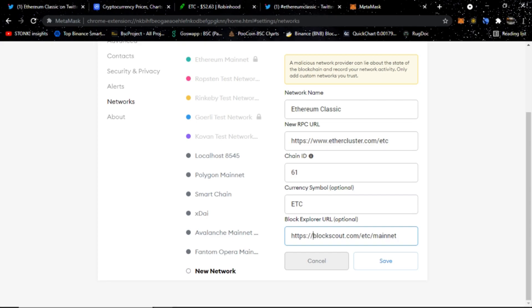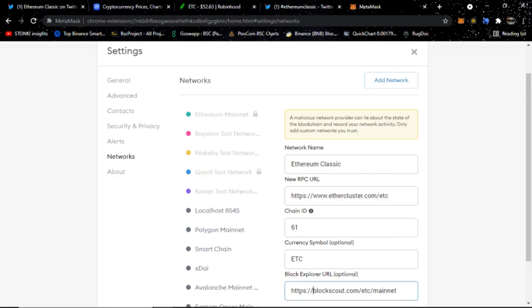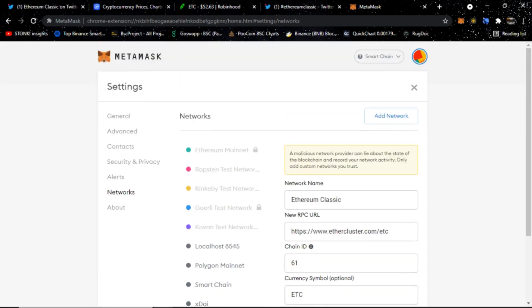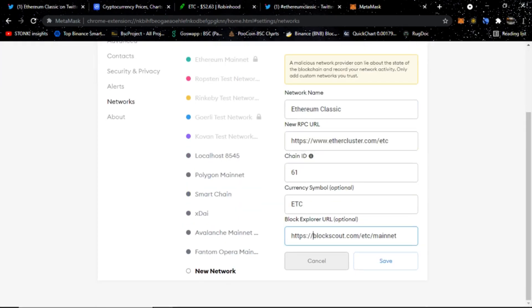What this is is this is where you can actually check to see the Ethereum Classic transactions. The block explorer - Bitcoin has a block explorer, Ethereum has a block explorer. Pretty much all cryptocurrencies, with the exception of Monero and Zcash, I don't believe they have block explorers because those are privacy coins, but most cryptocurrencies have block explorers where you can actually see the transactions.